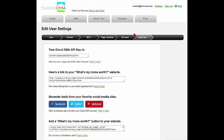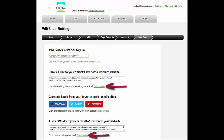The lead gen tab gives agents the ability to add a "What's My Home Worth" button to their email signatures or to their agent website. For more information, please see the video tutorials.